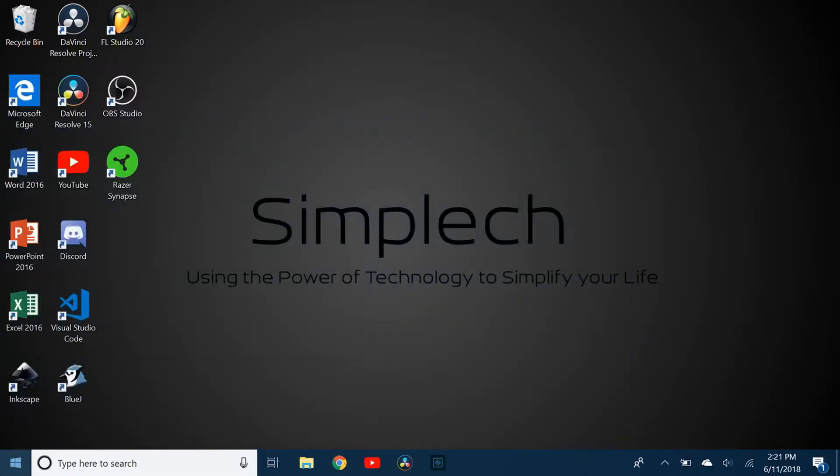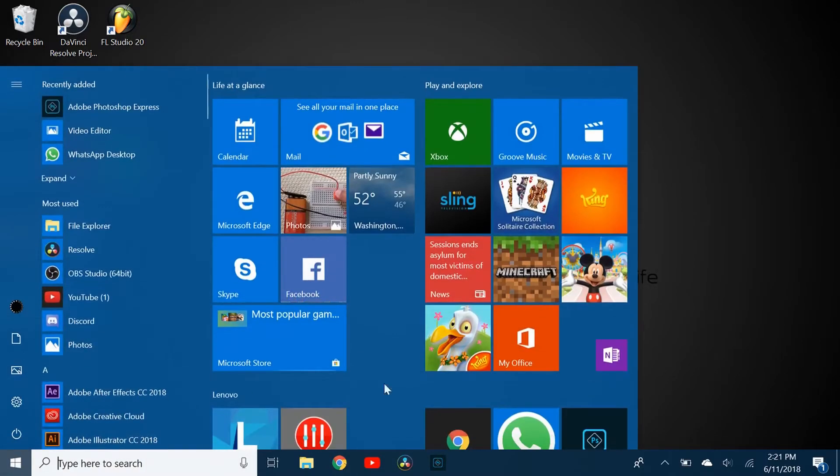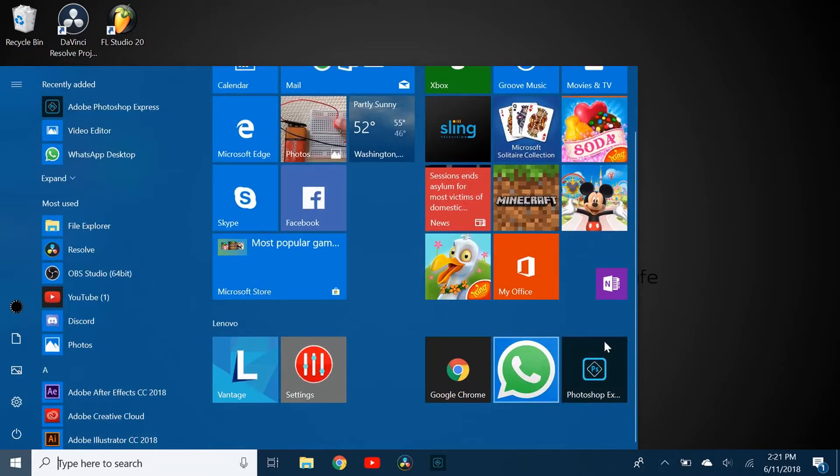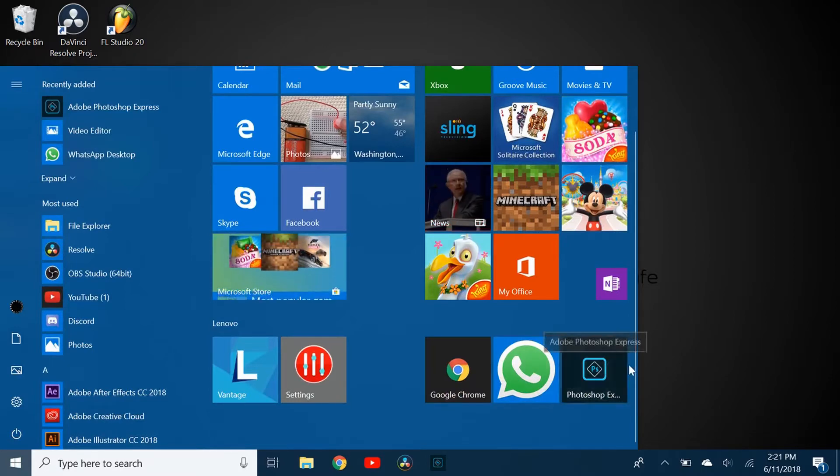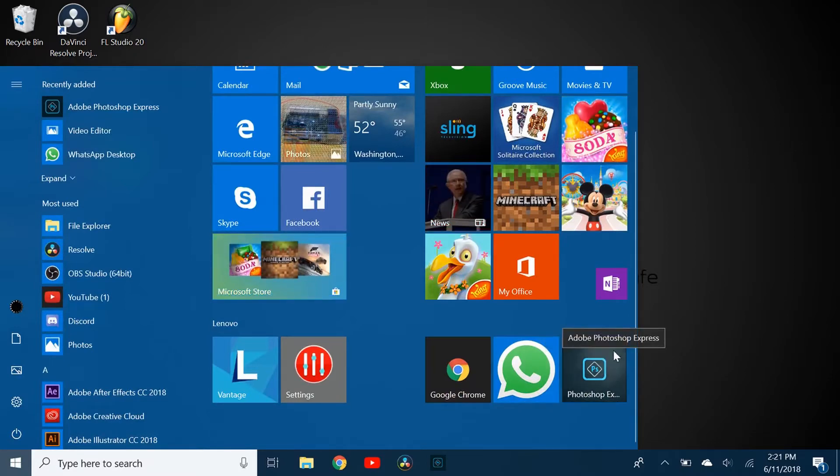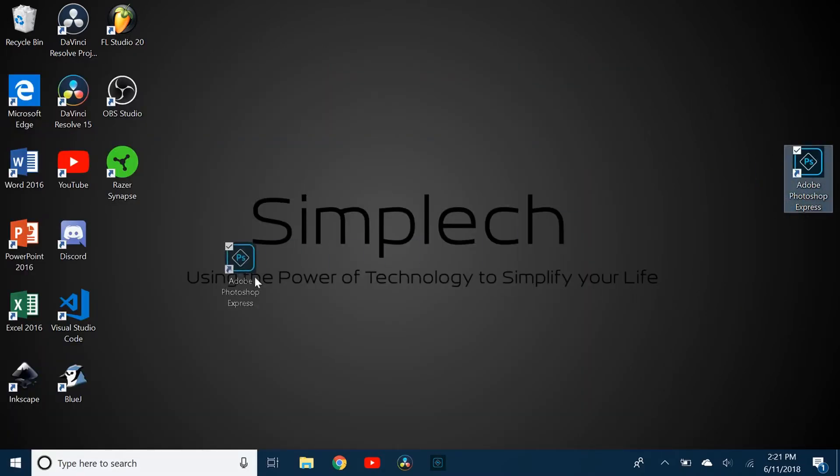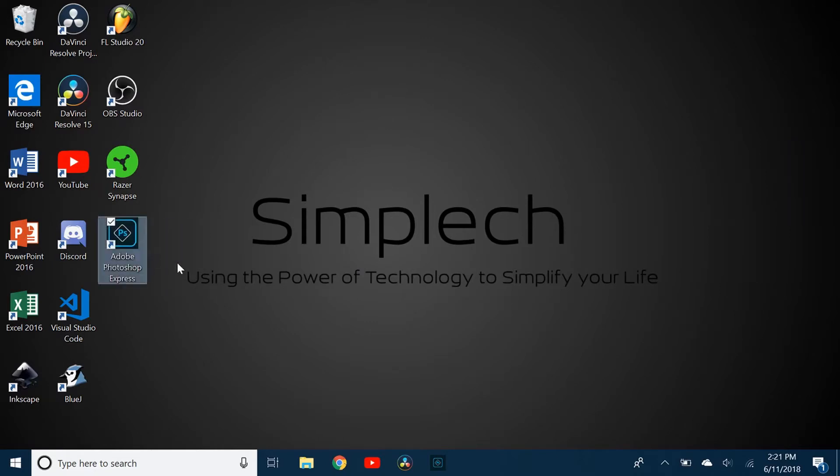The way you do put it on the desktop is you just go to start and find the tile on start, and you just drag and drop it. It's that easy, and now you have the shortcut on your desktop.